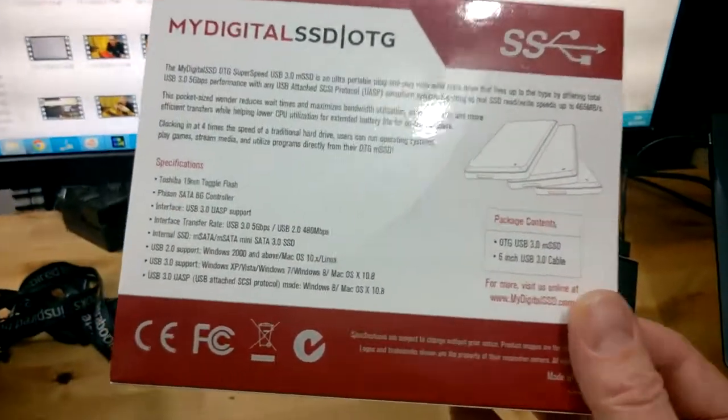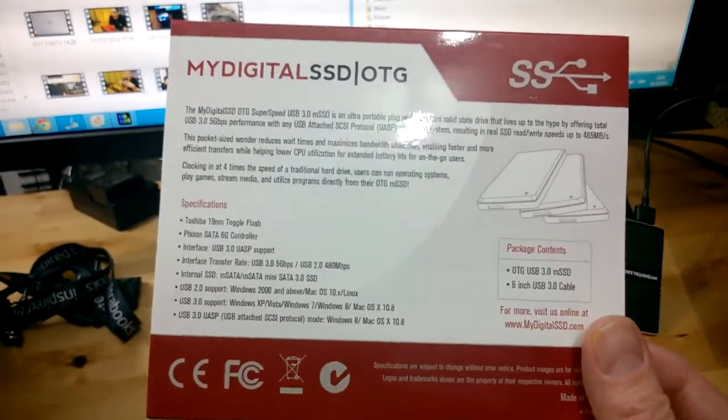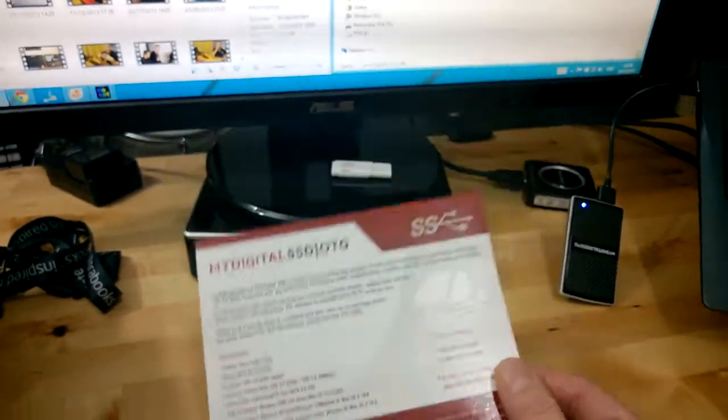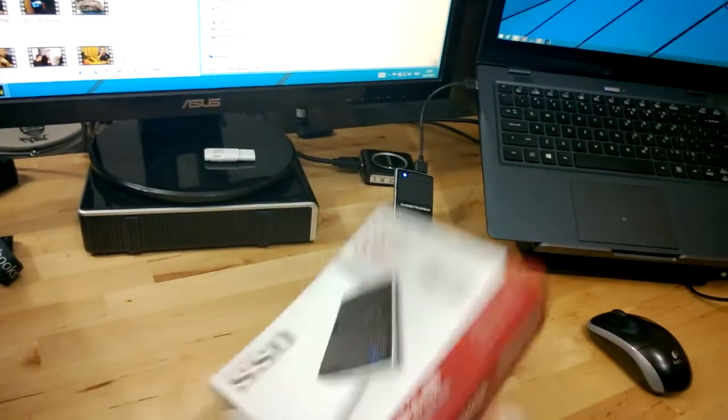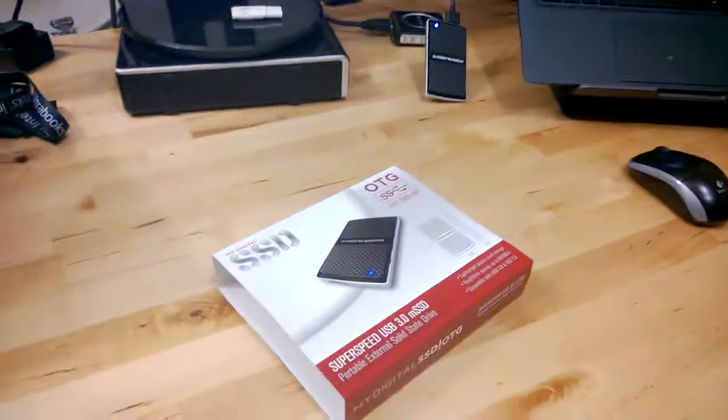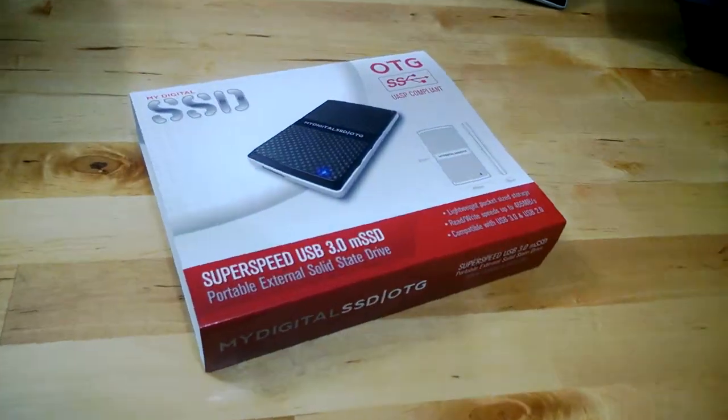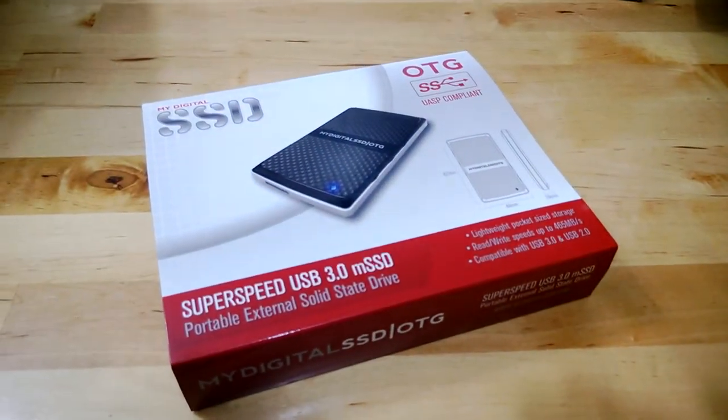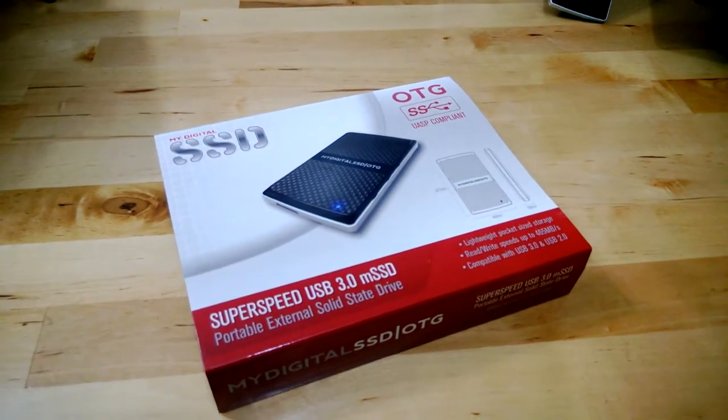I'm going to do a full review of it soon, but I just really wanted to show you that before I get going with that review. Thank you MyDigital SSD for sending that over.